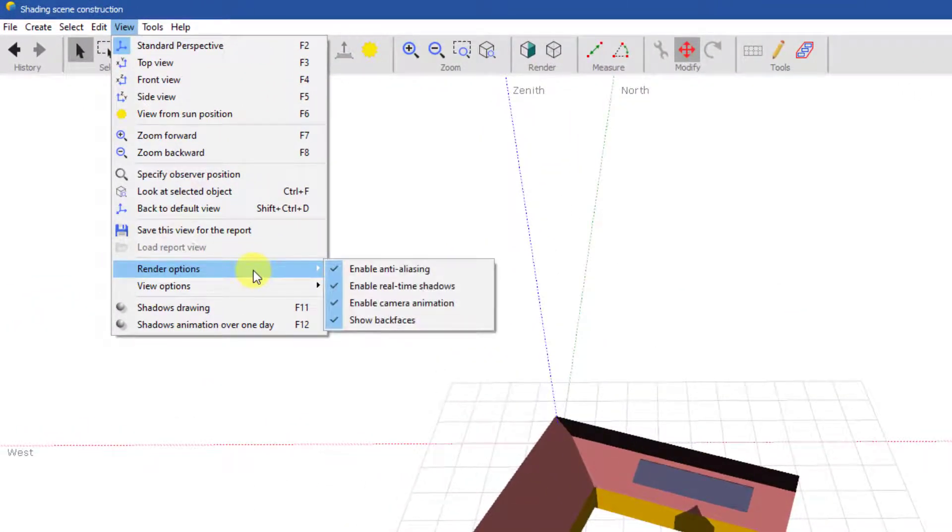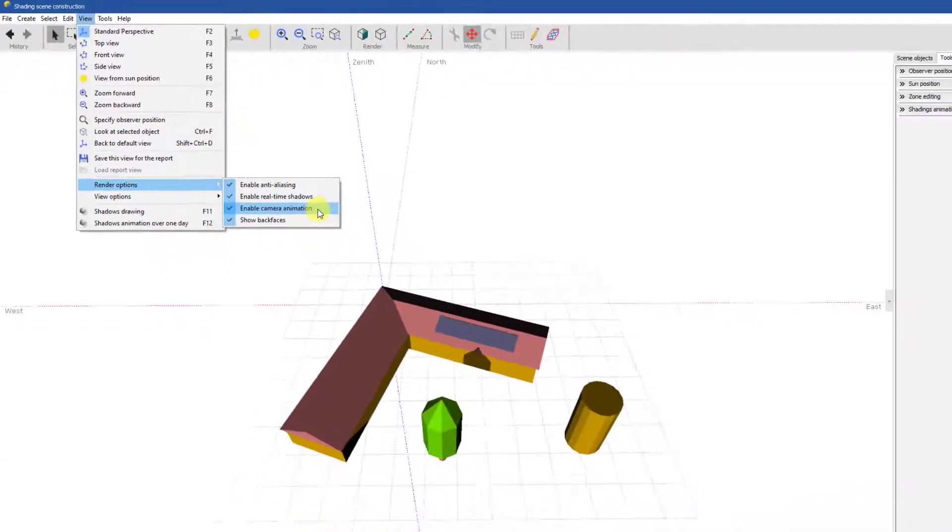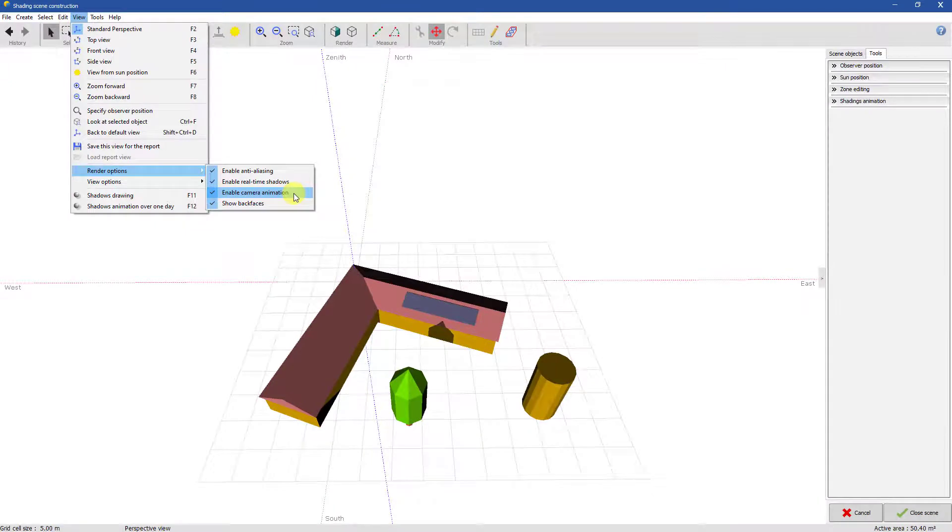You can enable camera animation when transitioning to another view. Let's see what happens when we switch views.